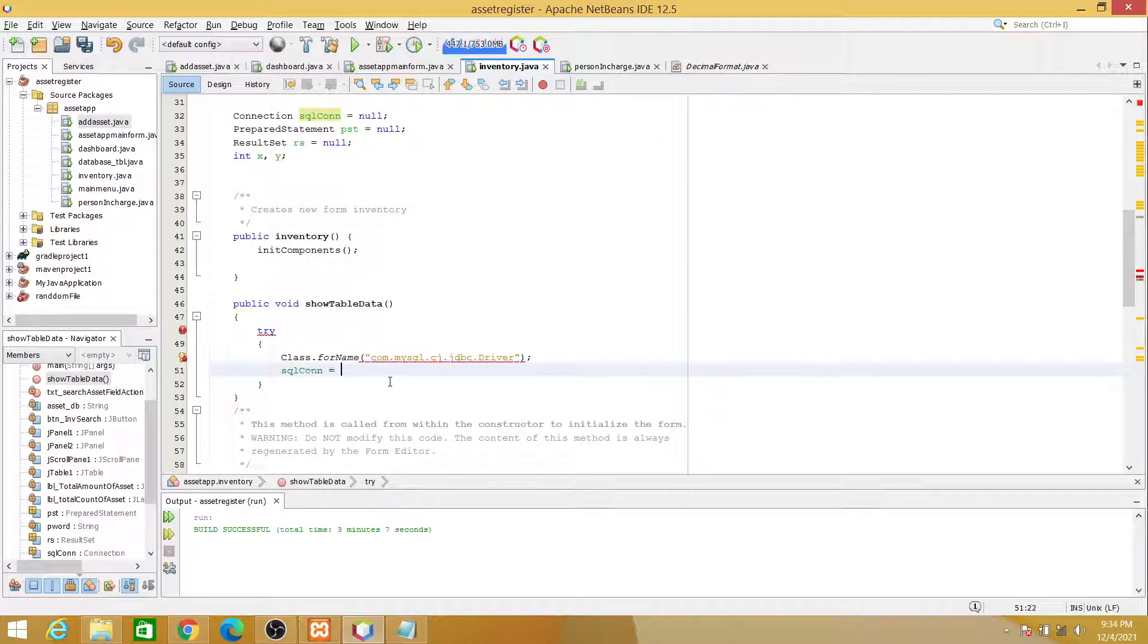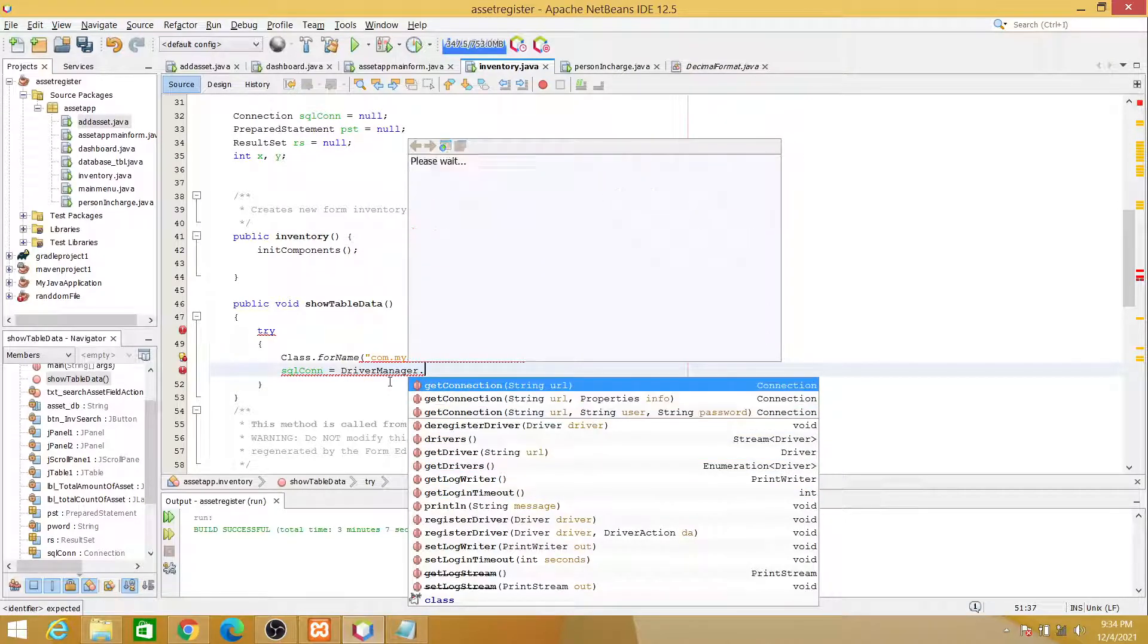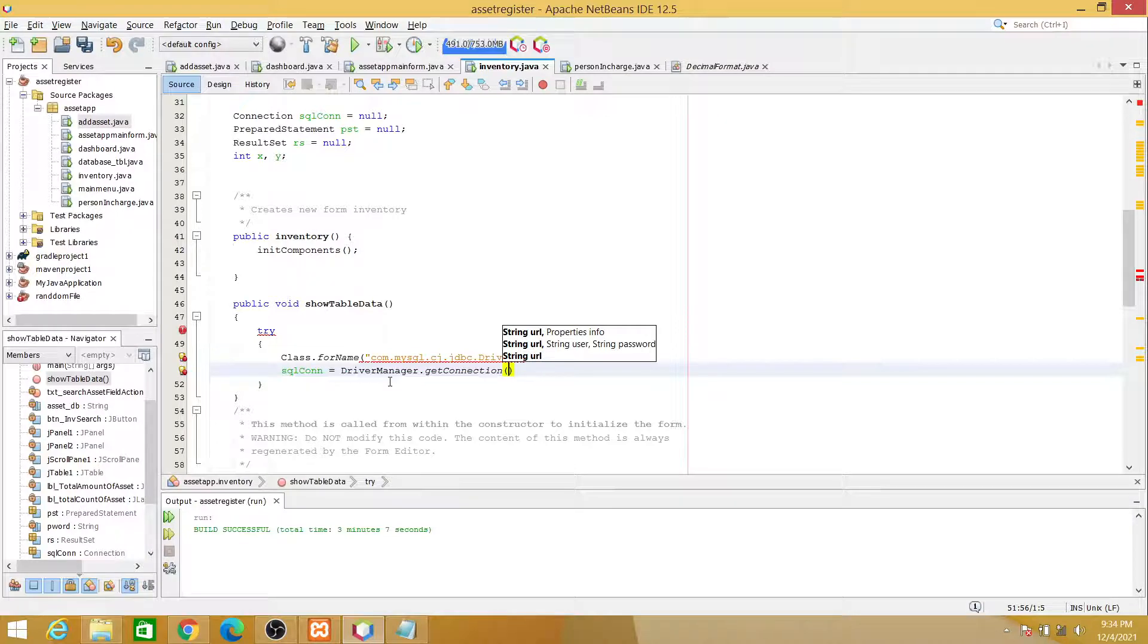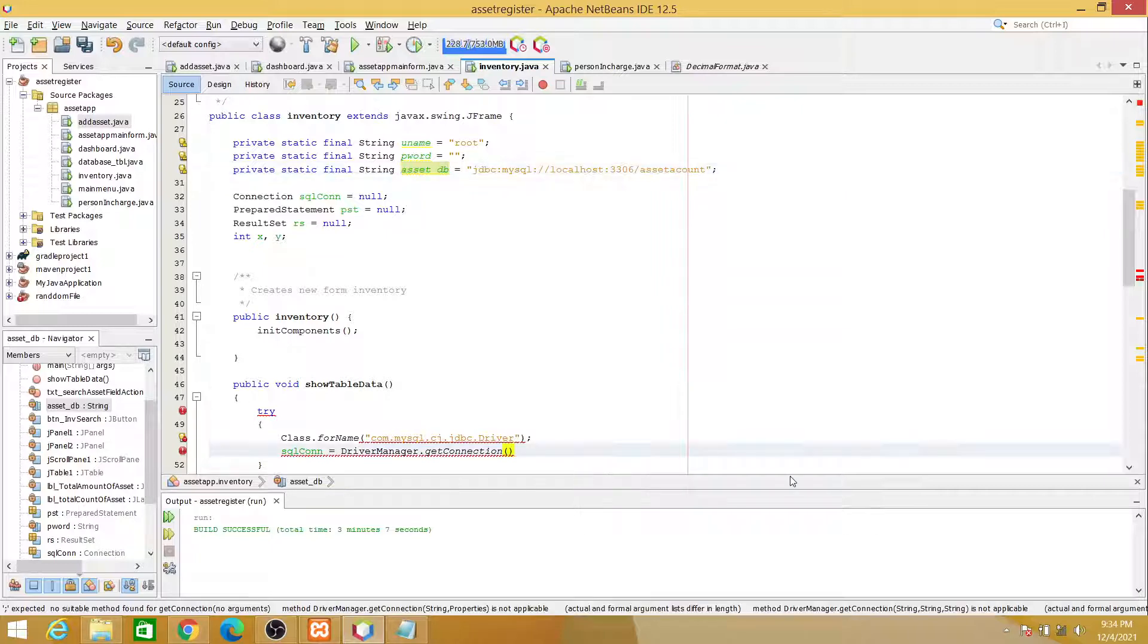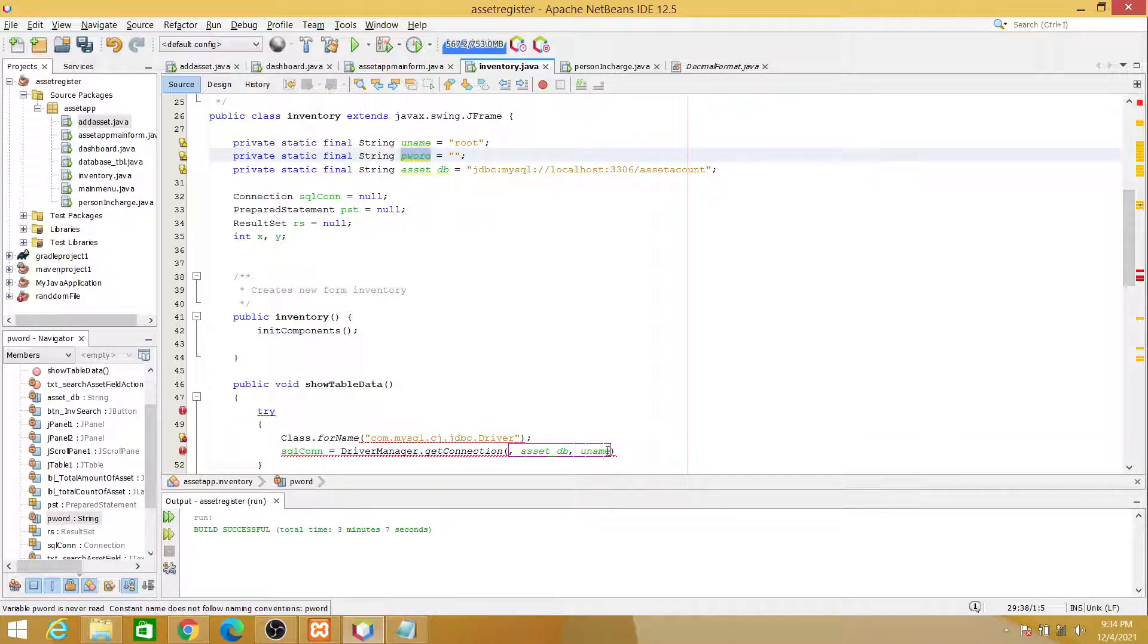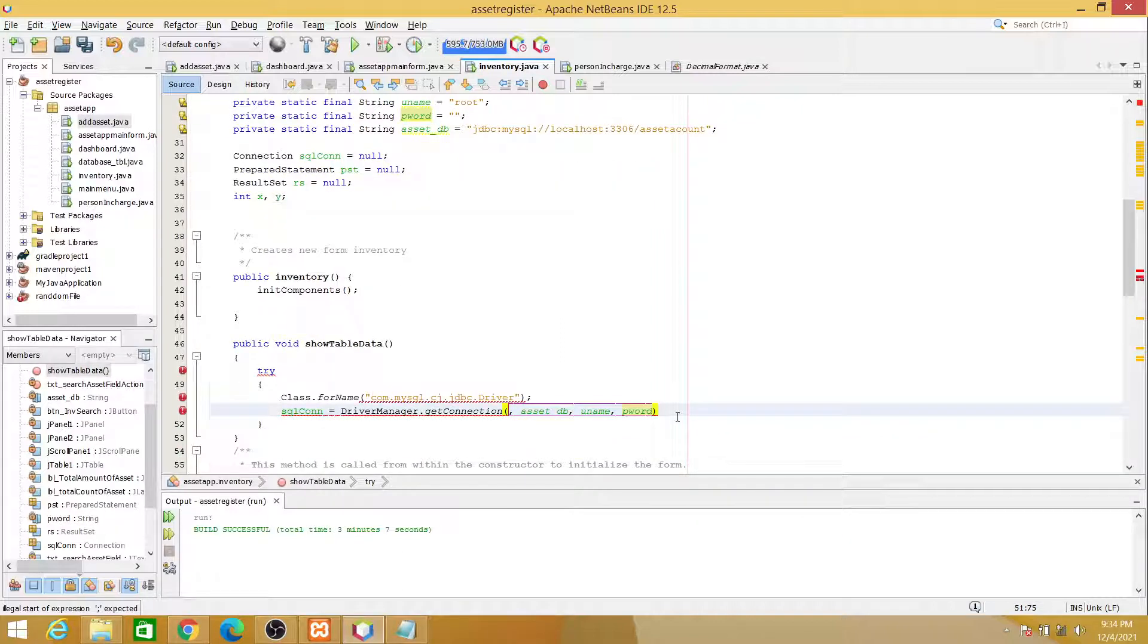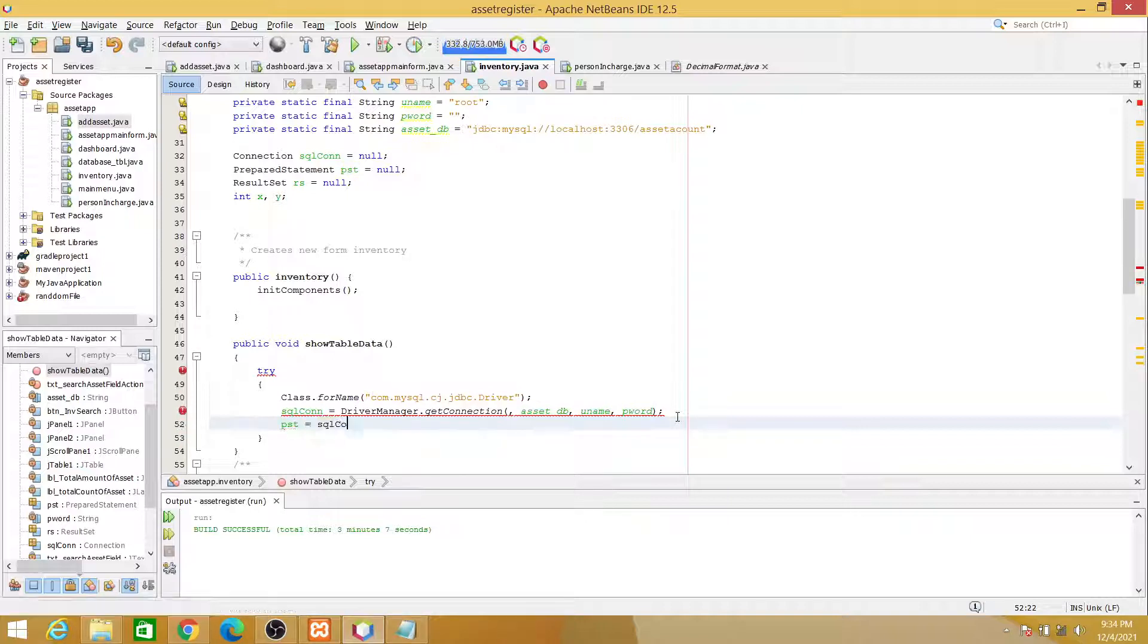Now we are going to use our SQL connection variable. This is equal to DriverManager.getConnection. This will have the three variables here: asset_db, username, and password.